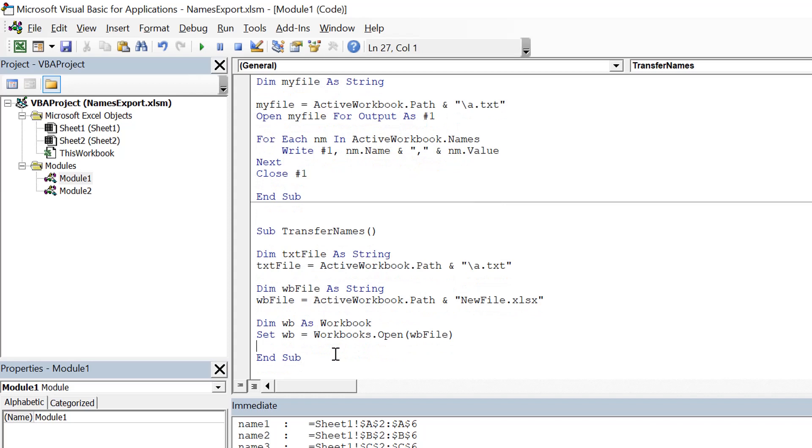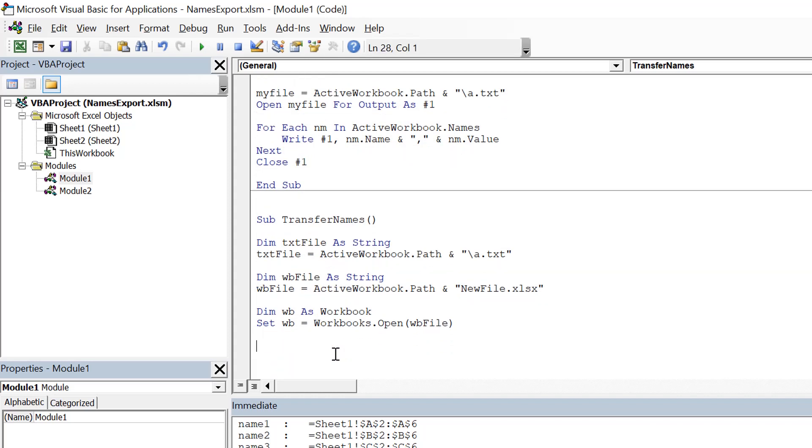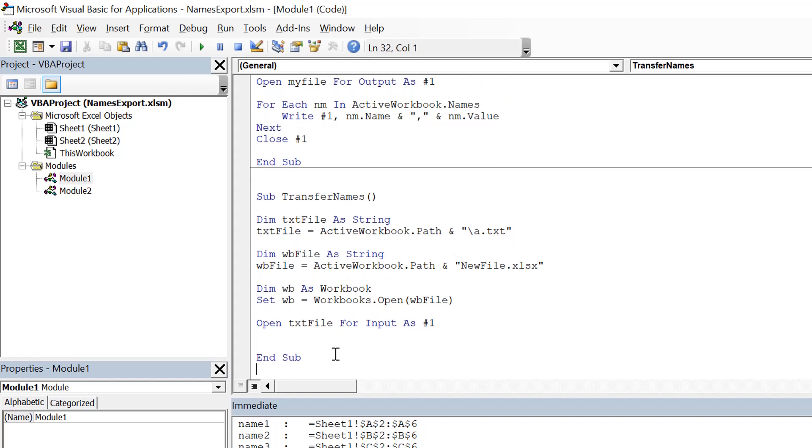Now we will open the text file and we'll read the content one by one, and then we'll inject all the names to that file. So Open txt file For Input, this is how we read line by line this text file as #1. And since we open it, we also need to close it. So in the end we'll close it.